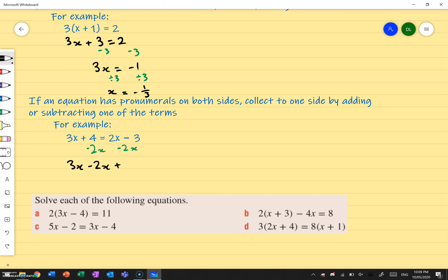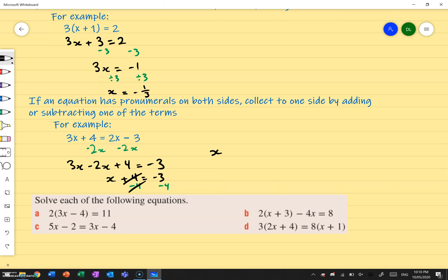So I get 3x minus 2x plus 4 equals to negative 3, because those cancel out. 3x minus 2x is x, so x plus 4 equals to negative 3. I'm going to minus 4 on both sides because right now it's plus 4. So x equals to negative 3 minus 4, which means x equals to negative 7.